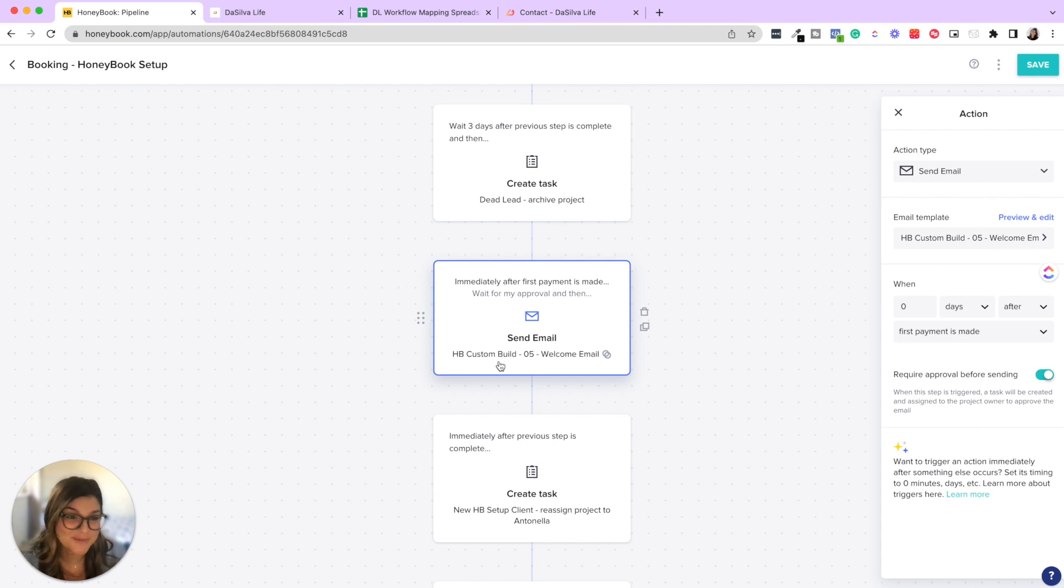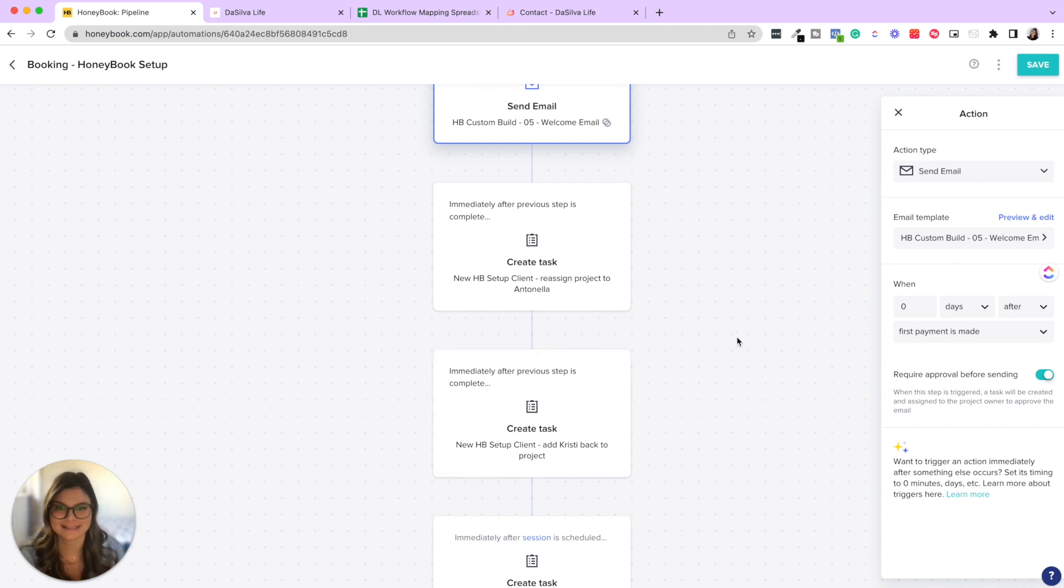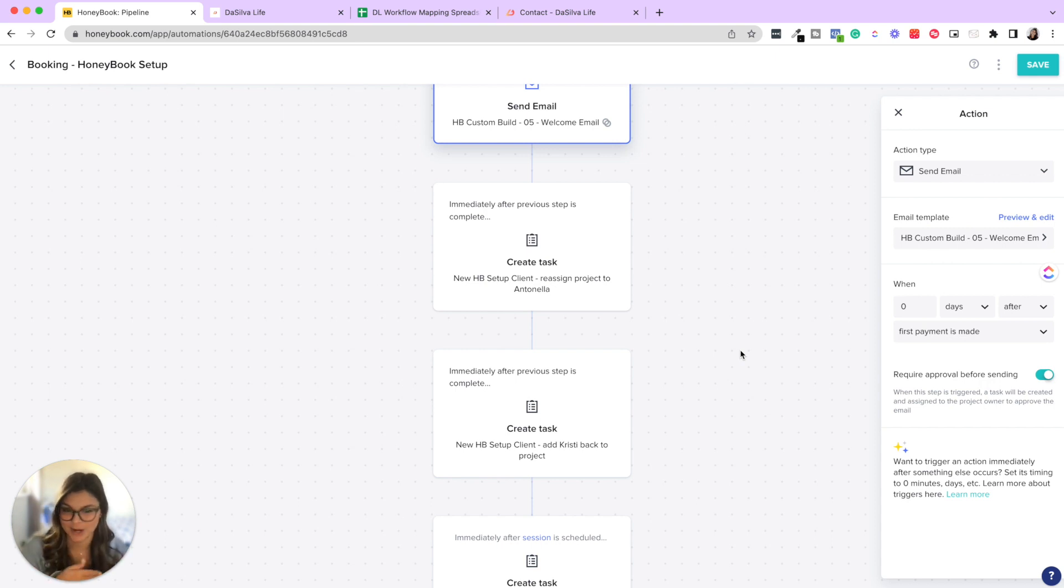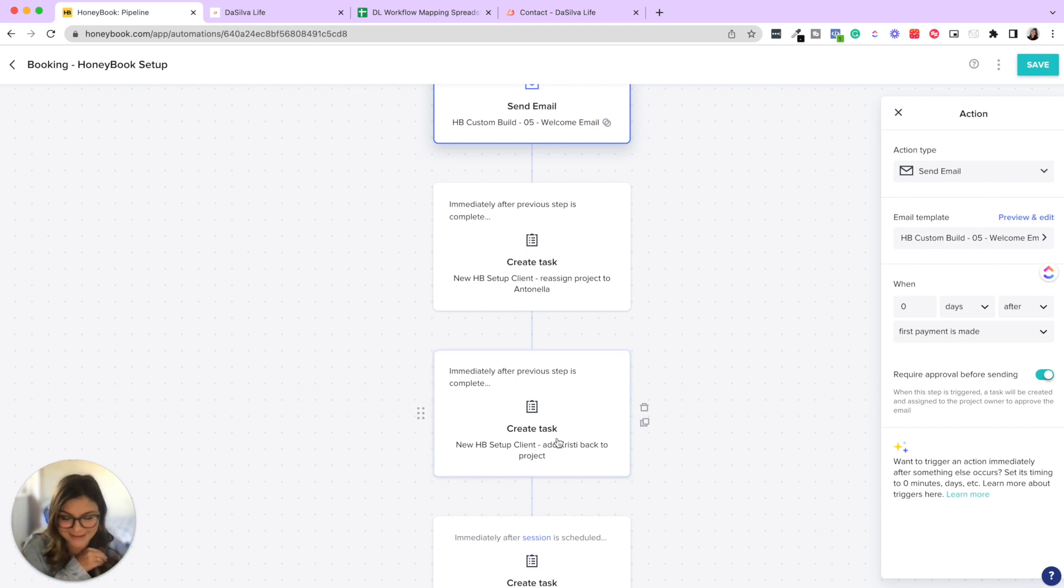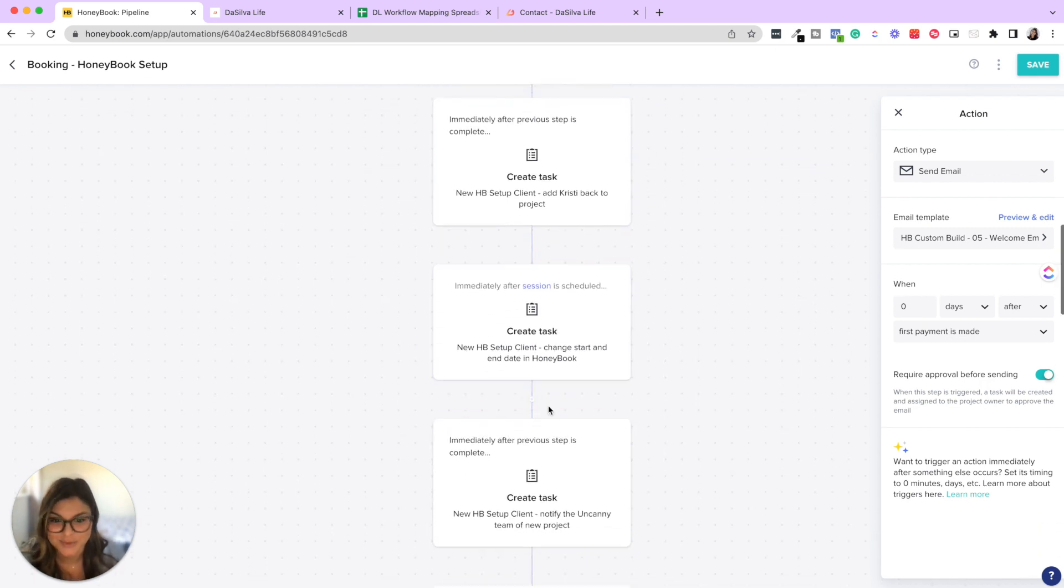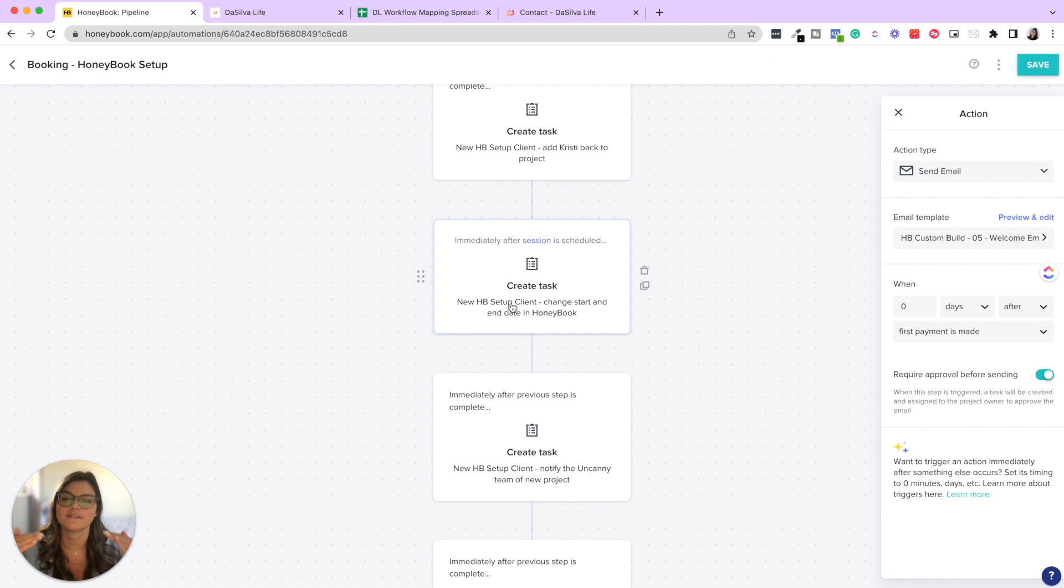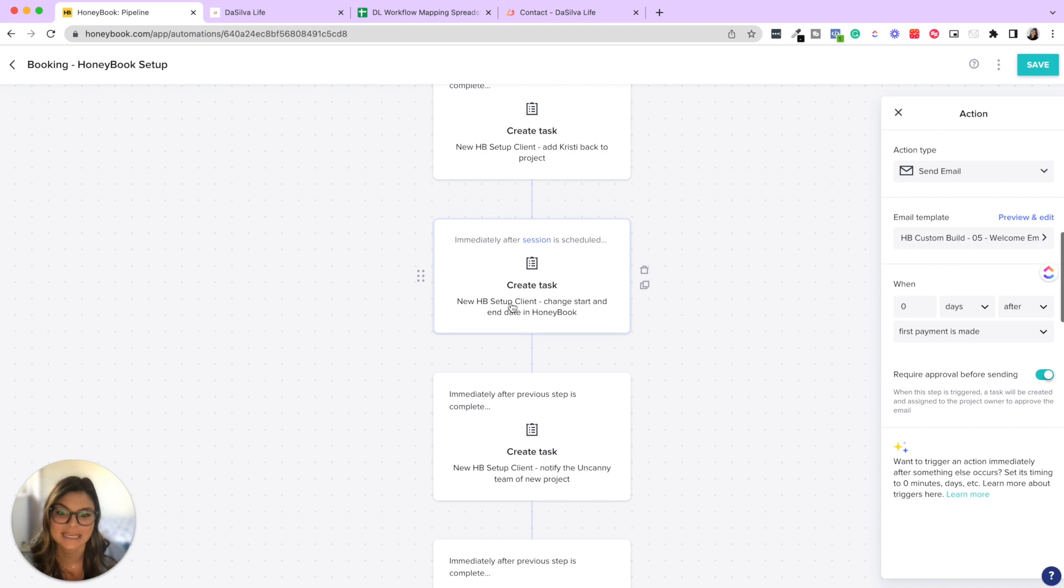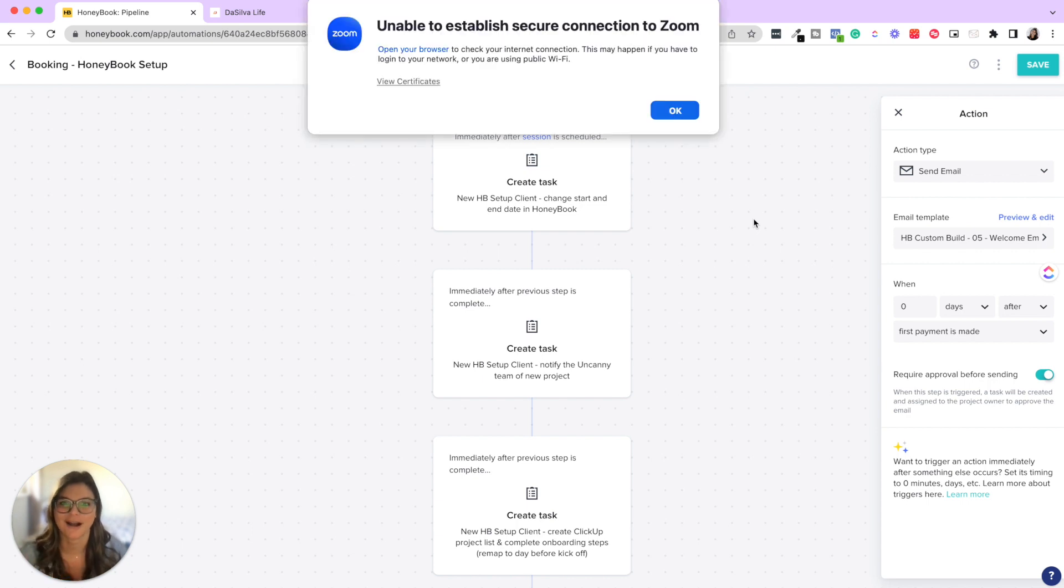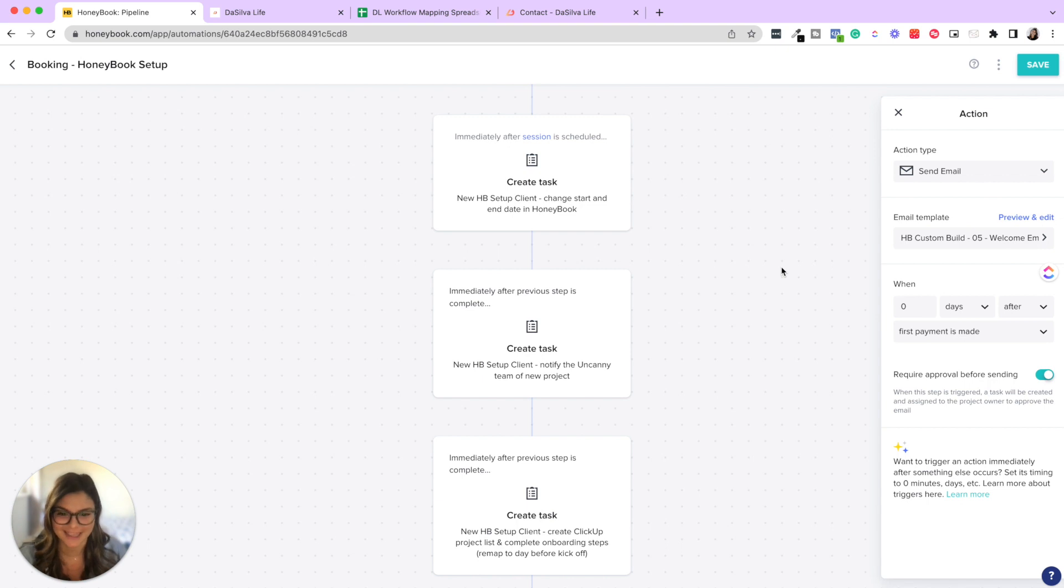Okay. So we send the welcome email, right? We get their project on the books, and then we go through a series of steps that now delegates this project to our HoneyBook project manager, Antonella. So how HoneyBook is set up, this is kind of like a workaround where I'll then reassign the project to Antonella. She'll then add me back to the project. And then after their session is scheduled, then we're going to say, okay, change the start and end date in HoneyBook. So now all of the next steps are triggering based on project date. And then we notify our uncanny team of the new project, which are amazing copywriters who work on all of our canned emails for our clients and really bring their brand voice and vision to life.